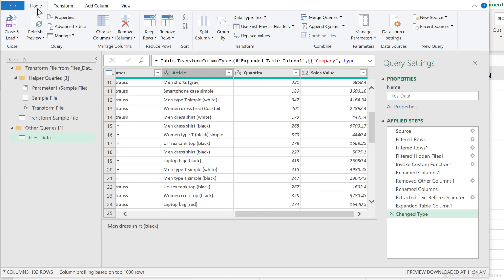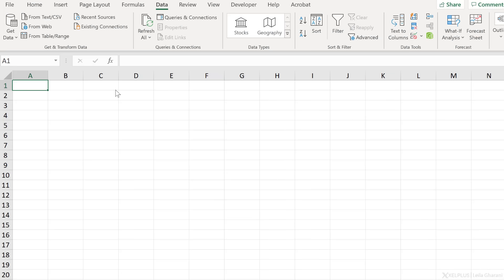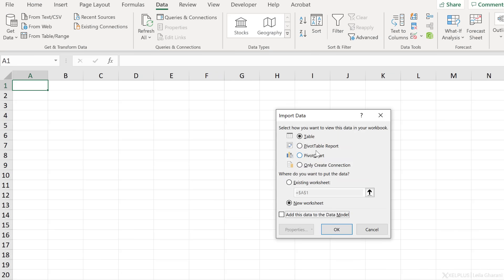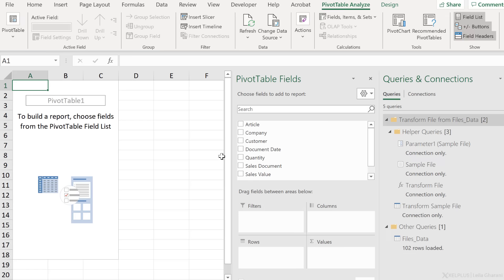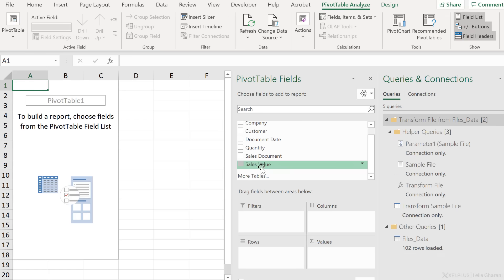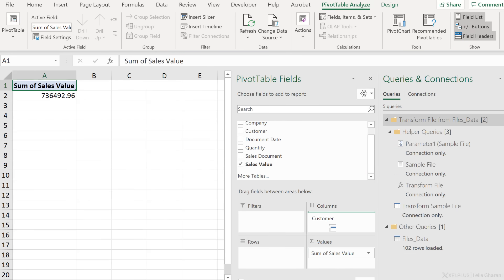Let's go and load this as a pivot table. So close and load, close and load to, pivot table report. Let's just put it on the existing sheet here and okay. Now let's analyze the sales values by customer and company.